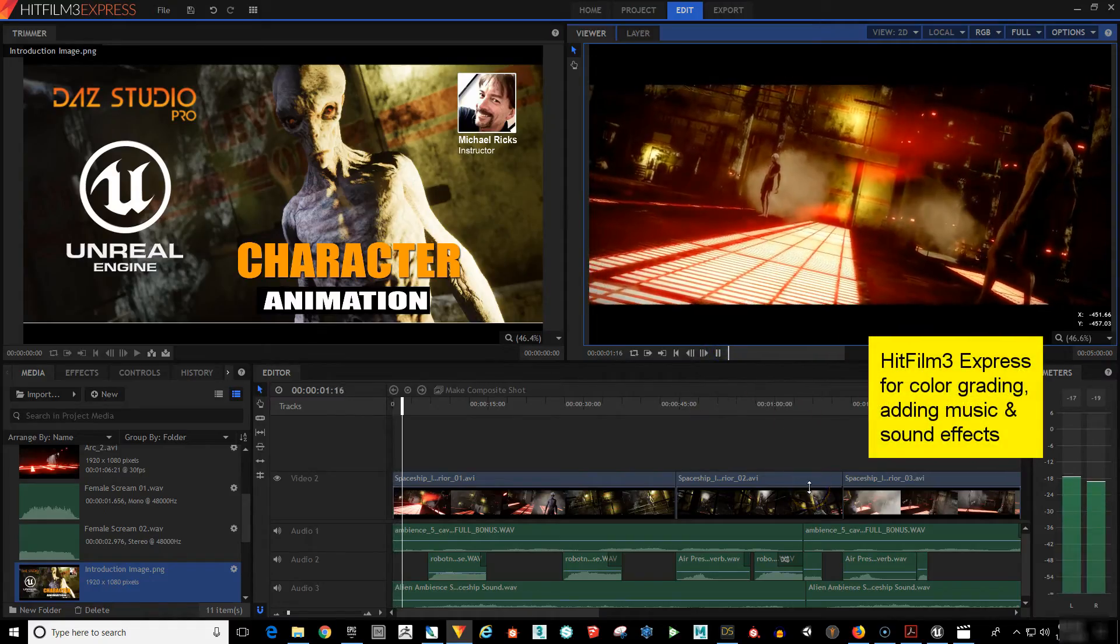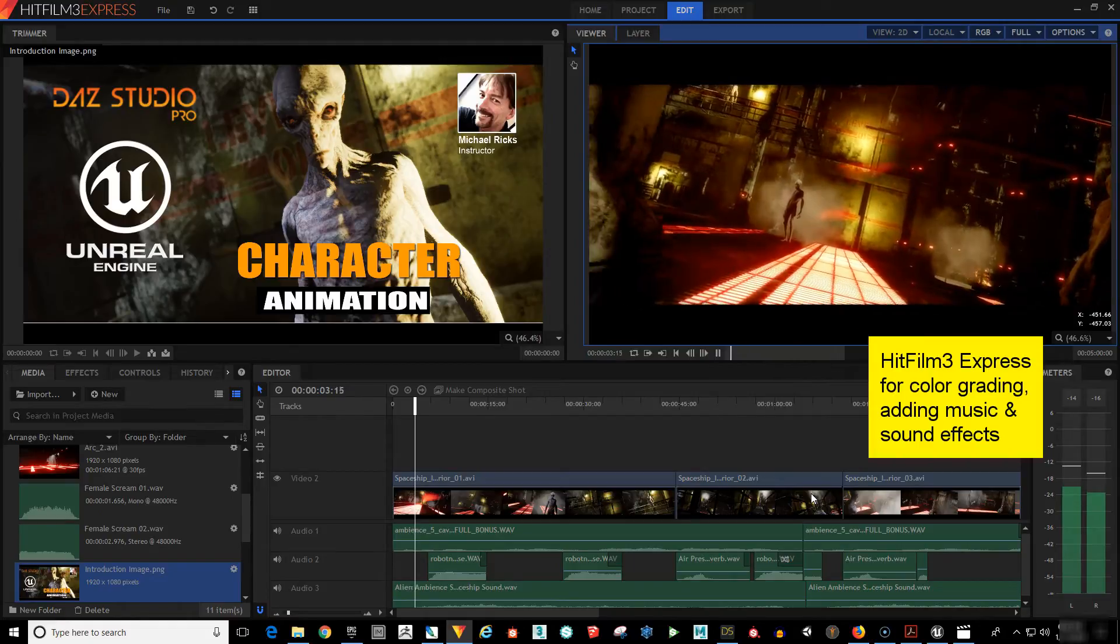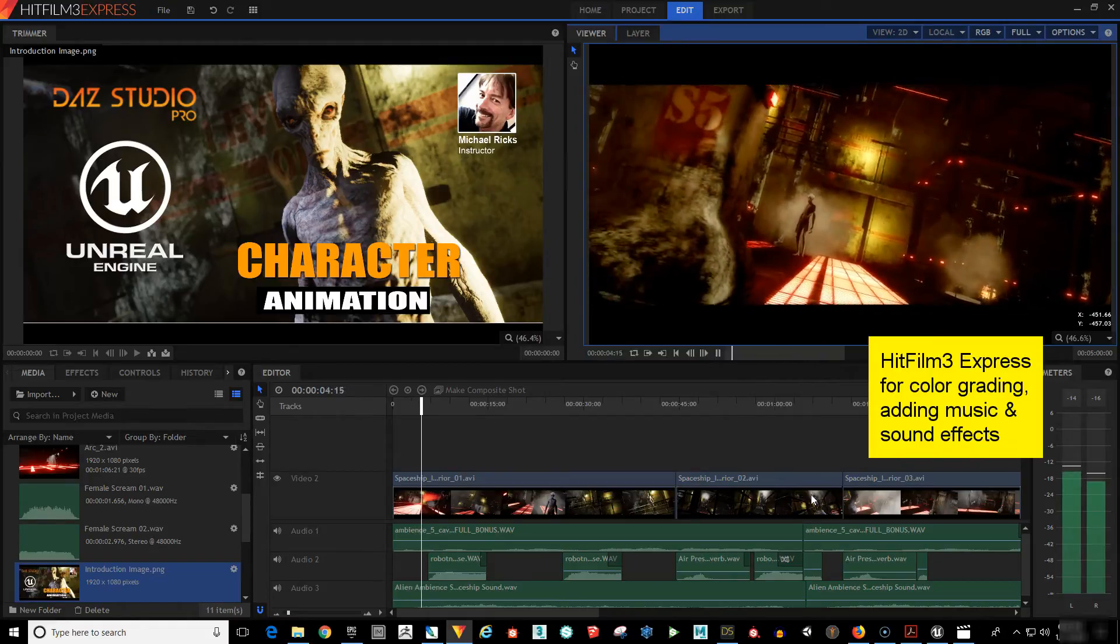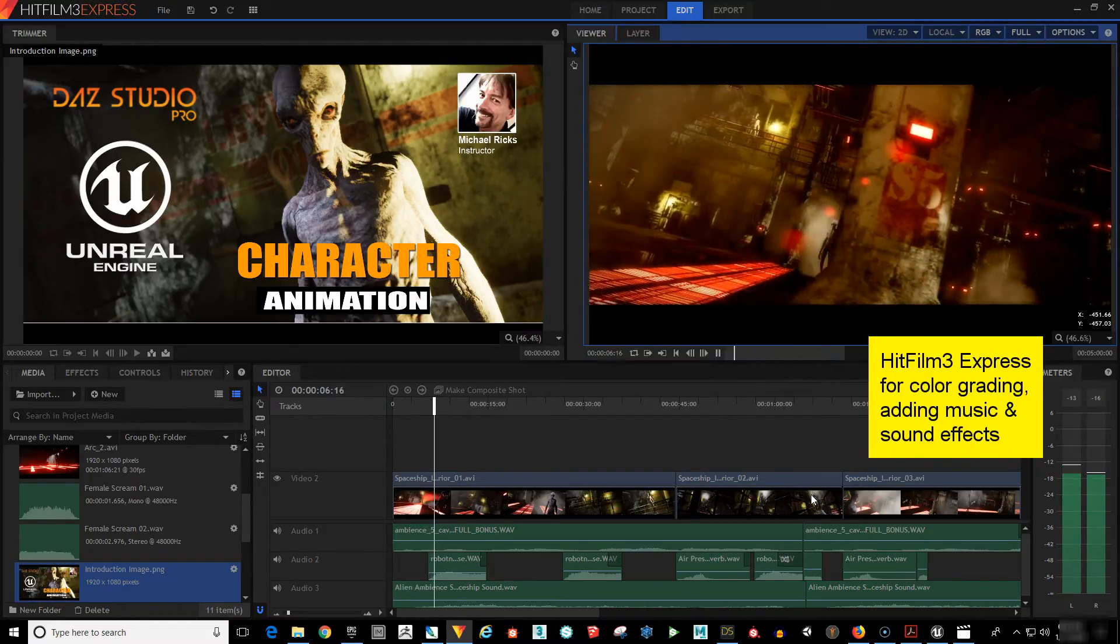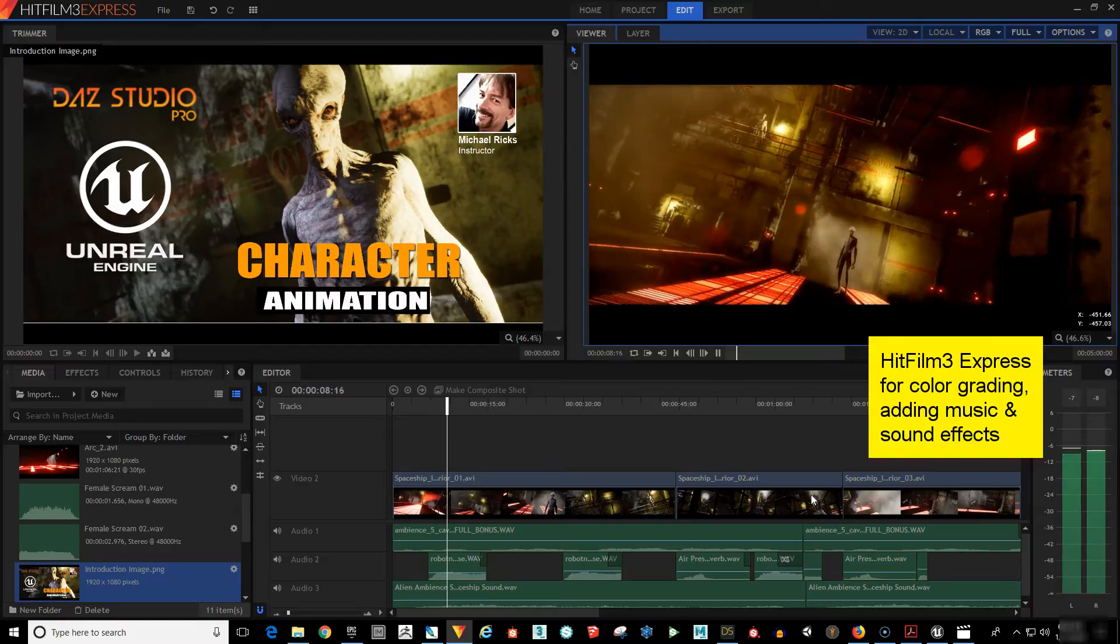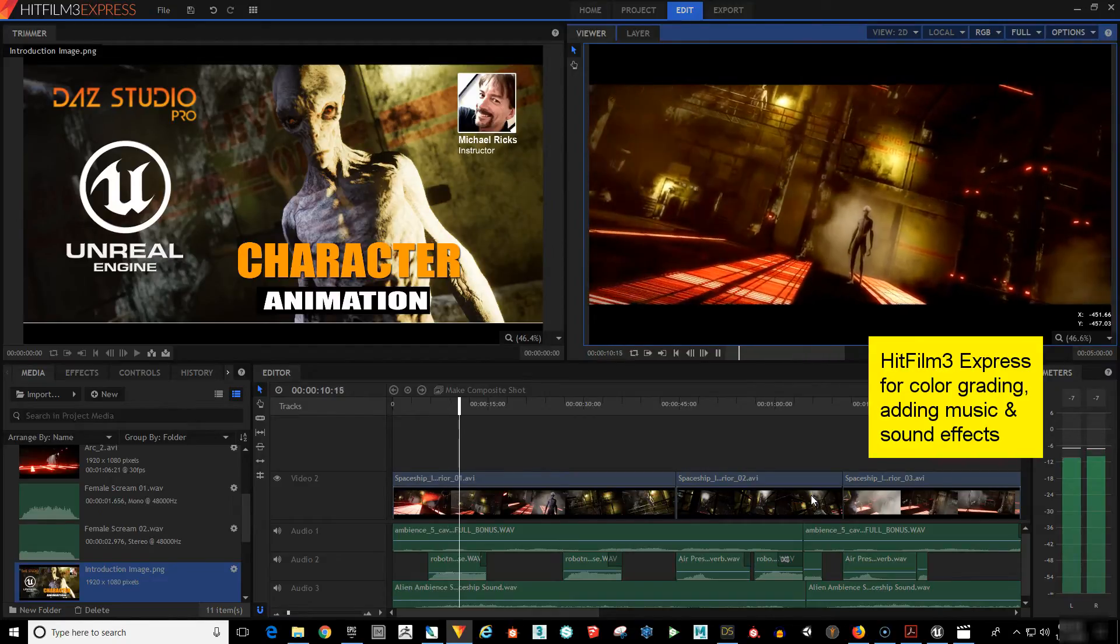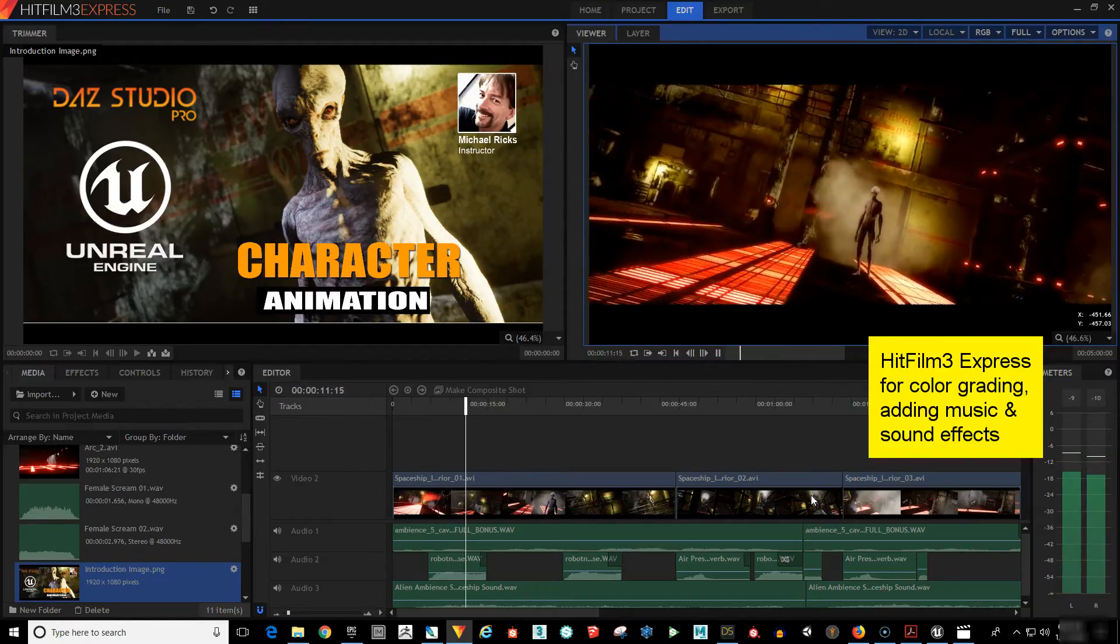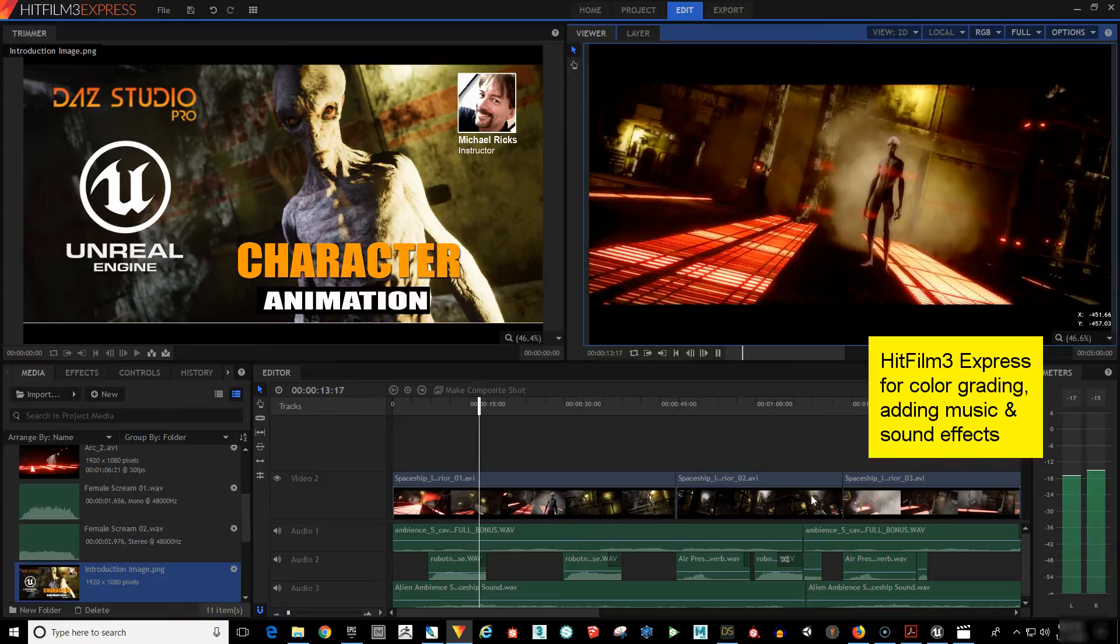We now take our rendered video file and bring it into HitFilm 3 Express or your favorite video editing program. Here we will add color grading, music, sound effects and fine tune our edits to prepare our scene for final output.